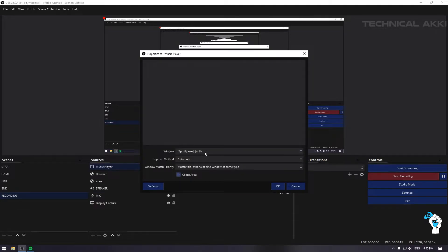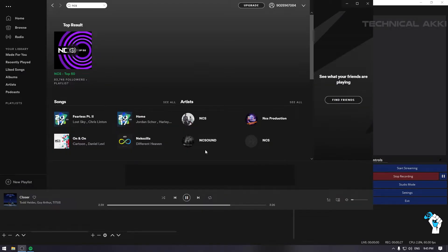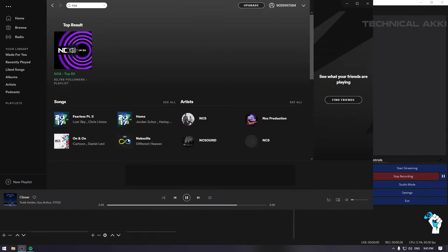Click OK. Look here — Windows, select Spotify. There may be 2-3 Spotify options here, but select which is the correct one. If you're confused, select each one to check. This one is our Spotify which is running in the background.